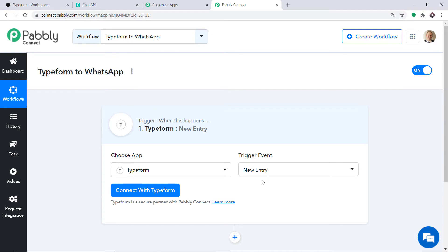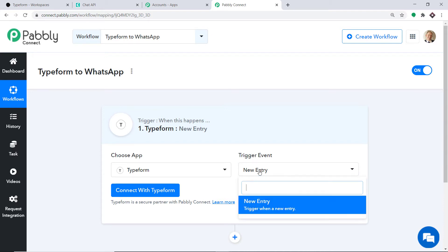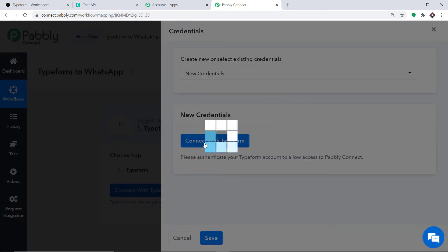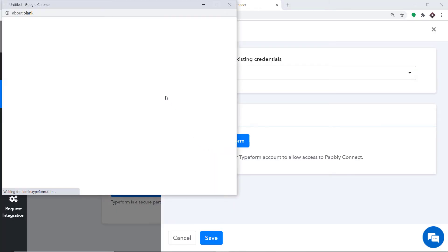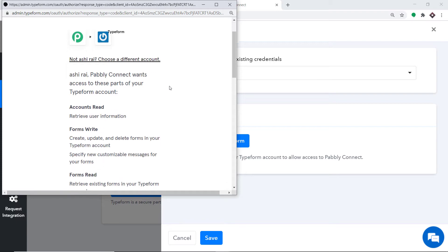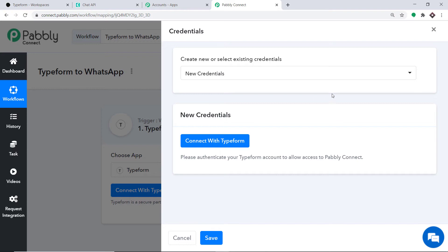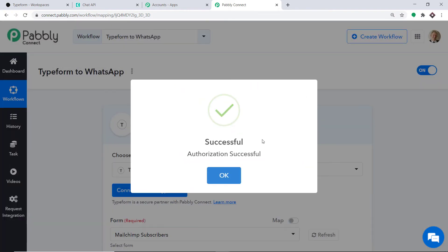There is only one trigger event, which is new entry. If you want more triggers of your choice, you can make a request to our team at admin@pabbly.com to custom build a trigger event for you. But at present, I just want to send the data when a new entry is made in Typeform. Just click on connect Typeform in the new credentials, then click on connect with Typeform. Scroll down and click on accept. The authorization is successful.